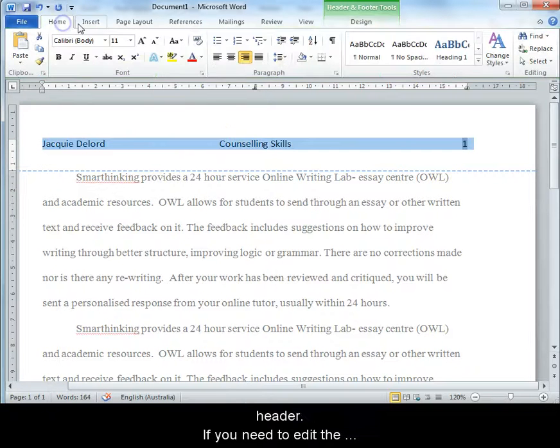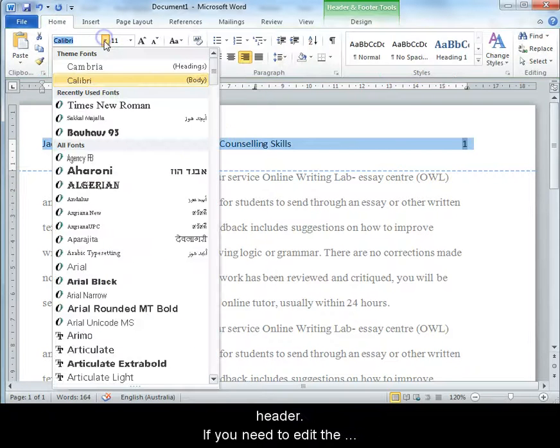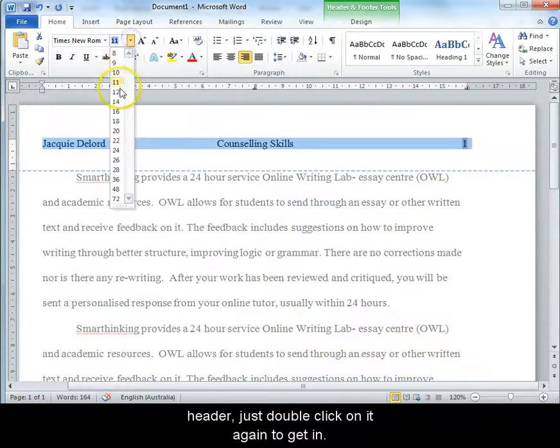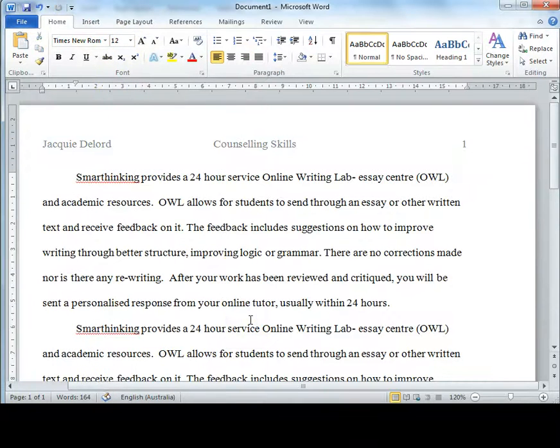Double click on the main page area to exit from the header. If you need to edit the header, just double click on it again to get in.